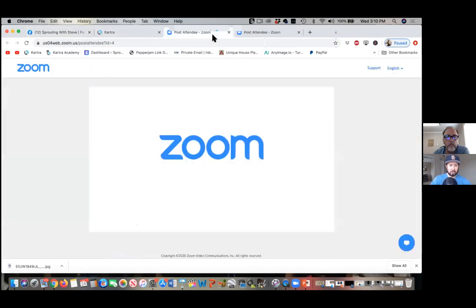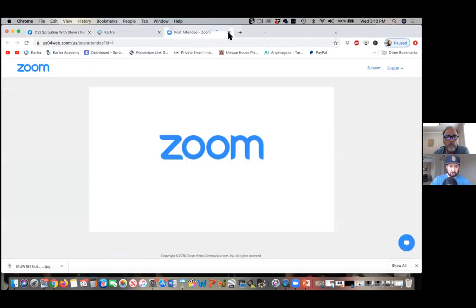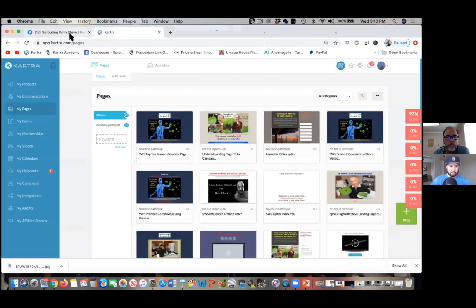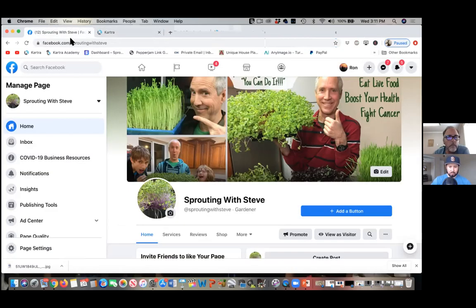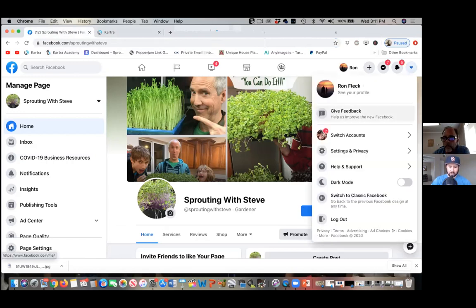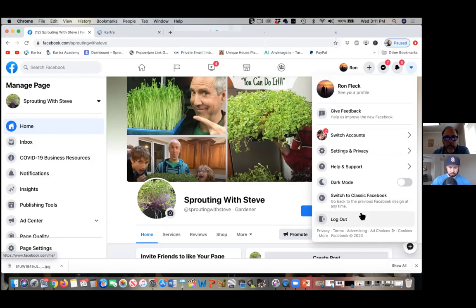All we're gonna do is click on the dropdown at the top right. You have the updated version of Facebook — this version is way different than the old version. How long have you had this update? I was watching some videos and everybody had the older version. Is there a way to switch back?